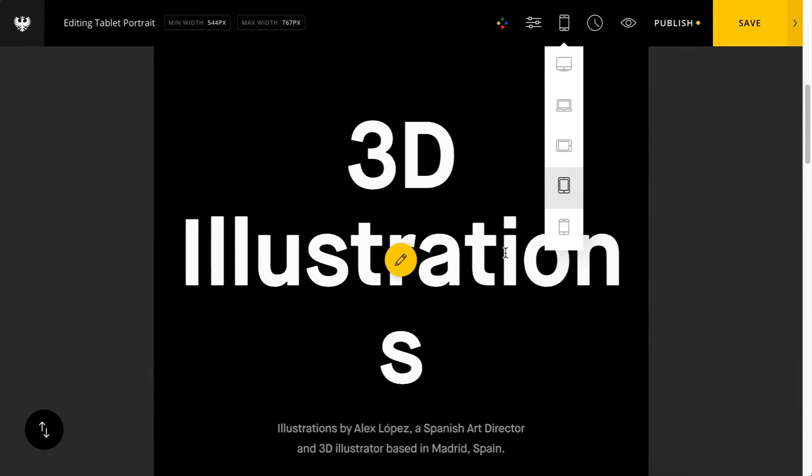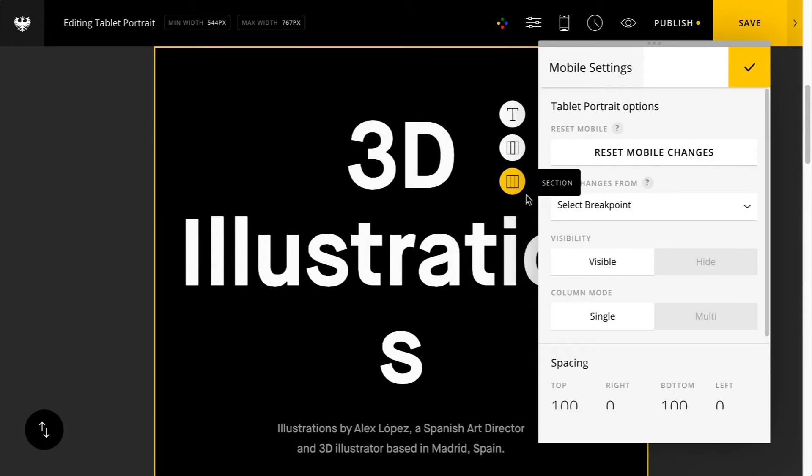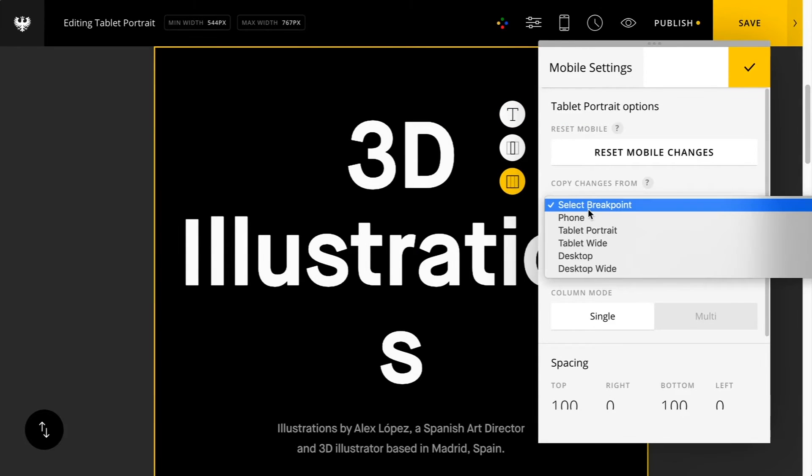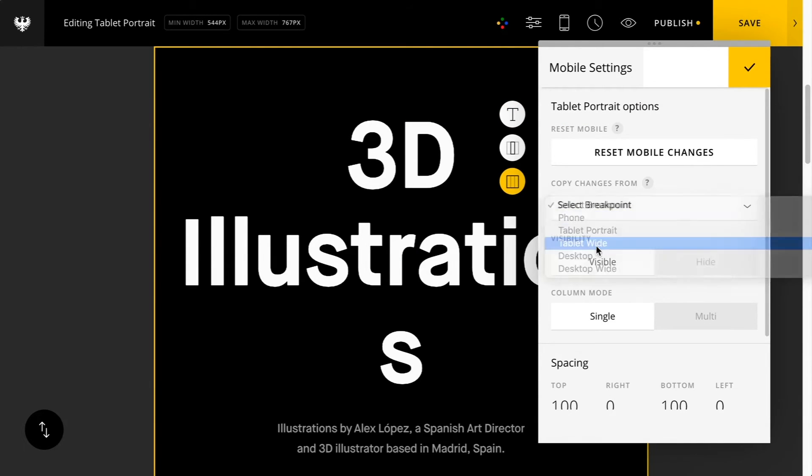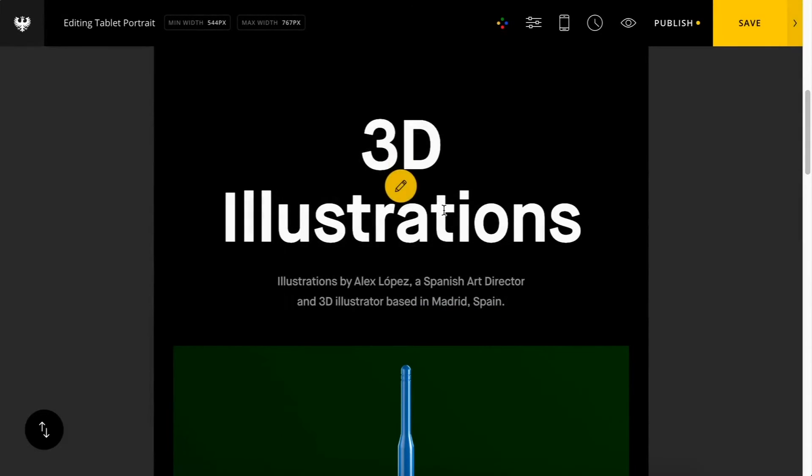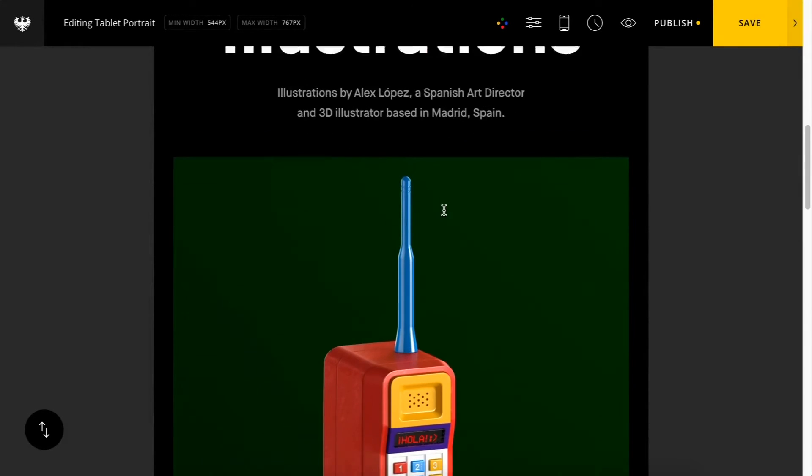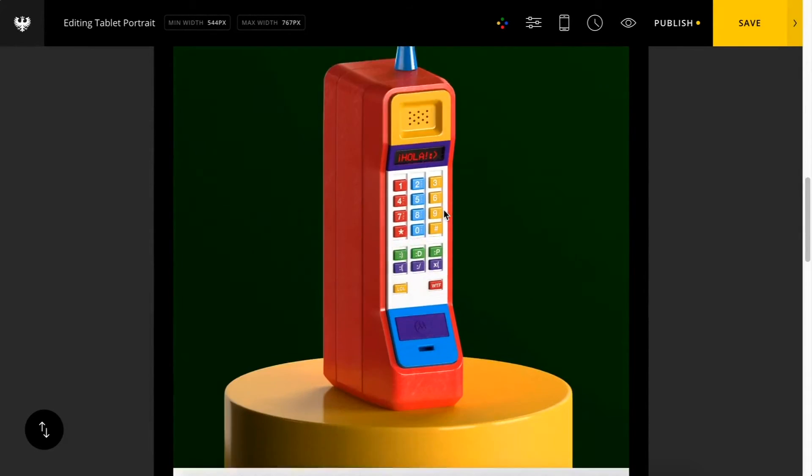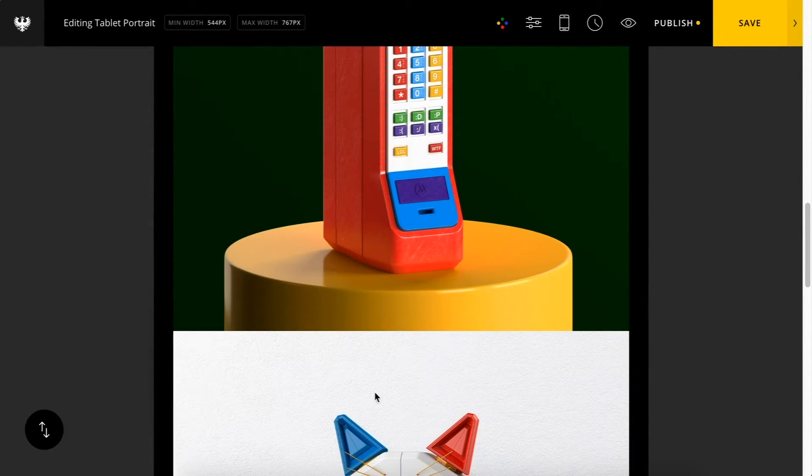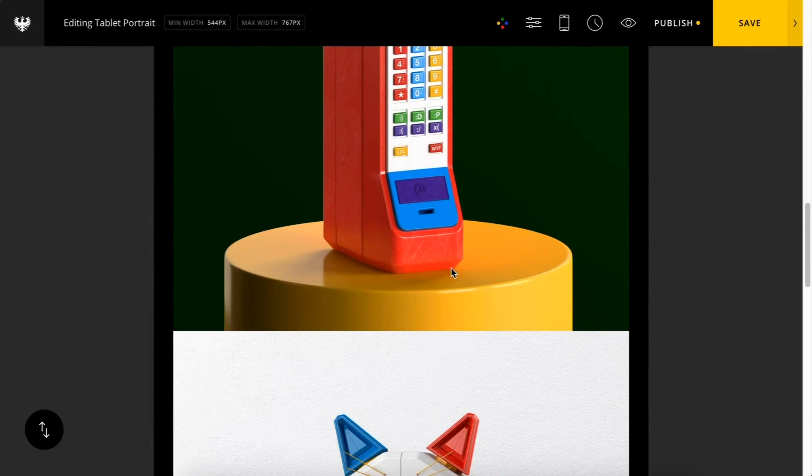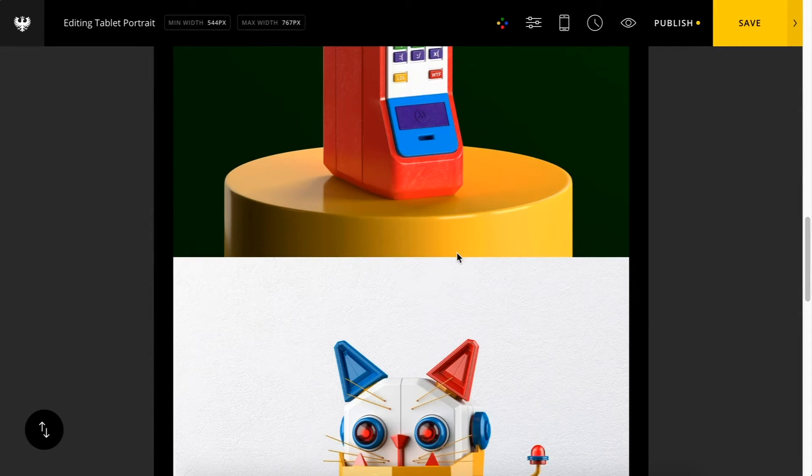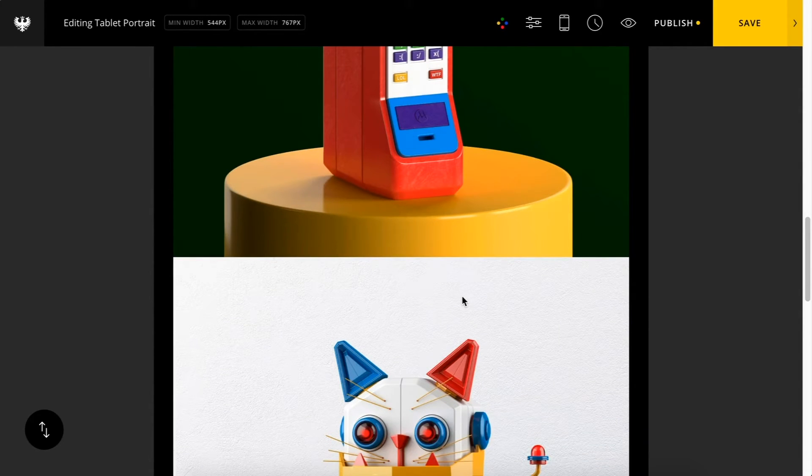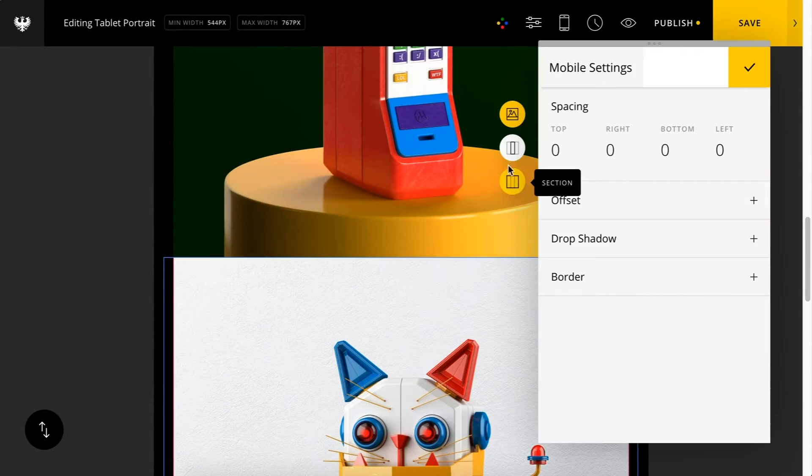Let's go down to tablet portrait. I'm going to copy changes once again just to save some time. That's looking pretty good. And now for the tablet portrait and mobile options, we have some additional column options here.